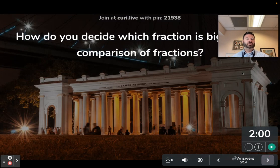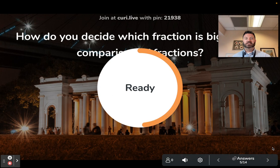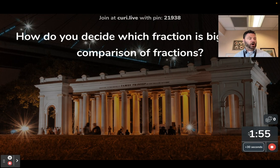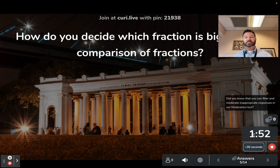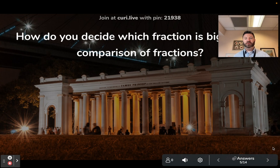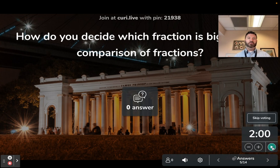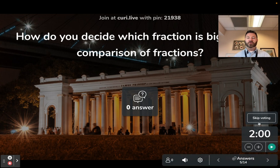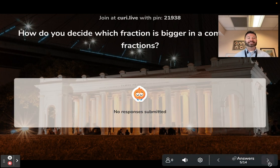'How do you decide which fraction is bigger in comparison?' For the activity to launch for students, you have to click right here, and what will happen is it will then allow students to go through on their device and add content. When you're finished, you can just hit stop and it'll stop right there. What I also like about this is that it'll put the answers up on your screen, but students will also see their answers and their classmates' answers, and they can vote for the best answer. You can skip that voting part right here.